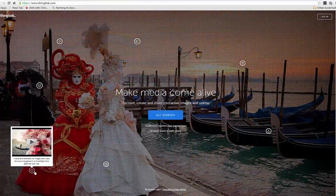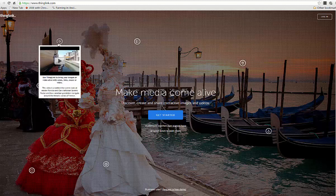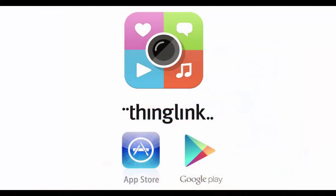So to get started, you can sign up for your own free ThingLink account at www.thinglink.com, or you can visit the iOS or the Google Play store to download the mobile app of ThingLink.